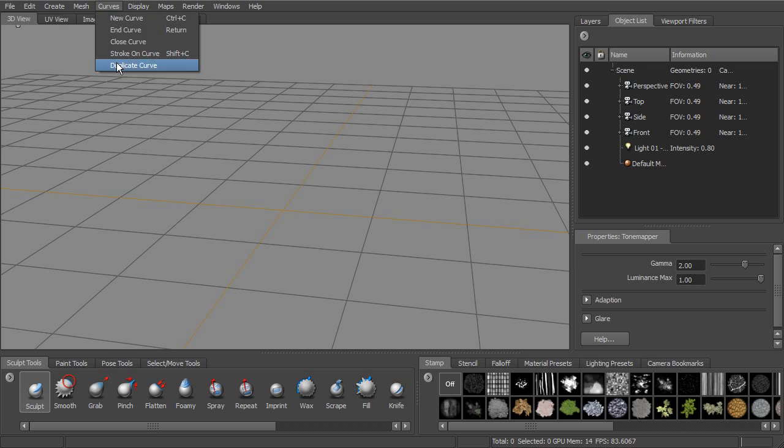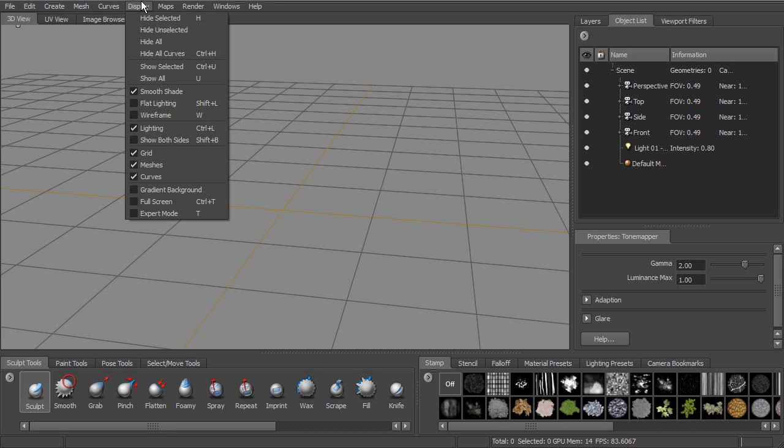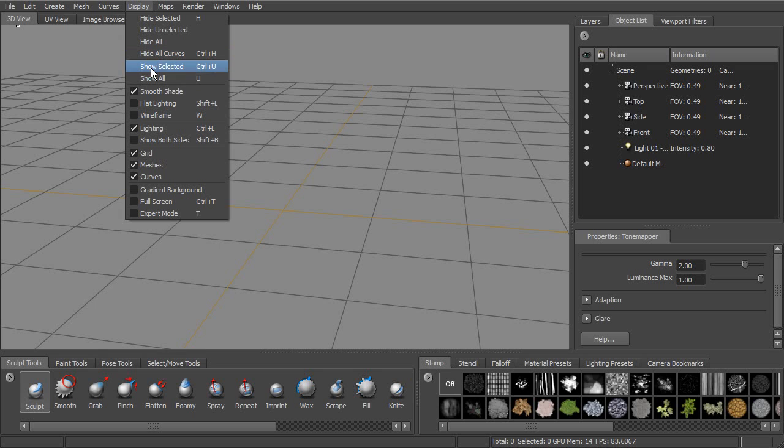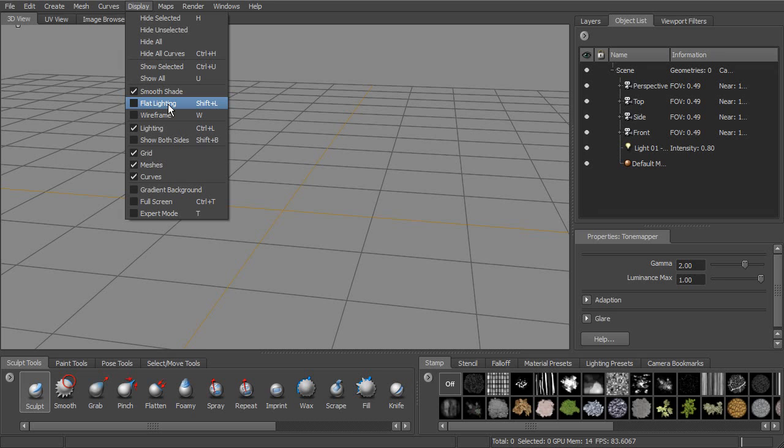Next to that, curves, where we can create some different kinds of curves. Display options for how we're actually going to be displaying our geometry. We can hide different objects. We can show them. We can also display them in different ways if we want to turn on flat lighting. A lot of these options are also available with the marking menus.